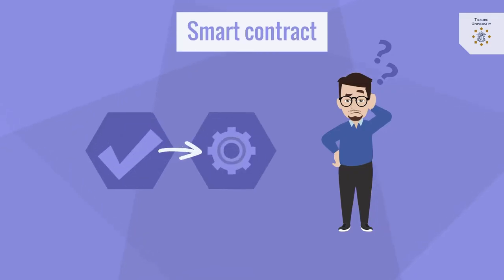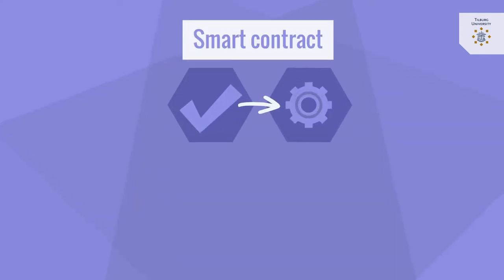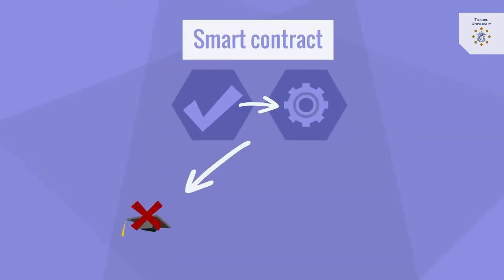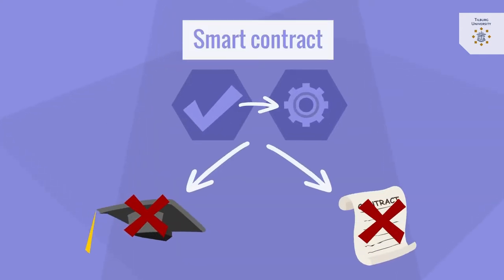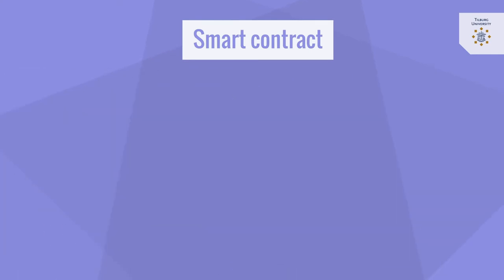What are smart contracts? Don't be surprised but smart contracts are not smart and are not necessarily contracts. So what are they then?